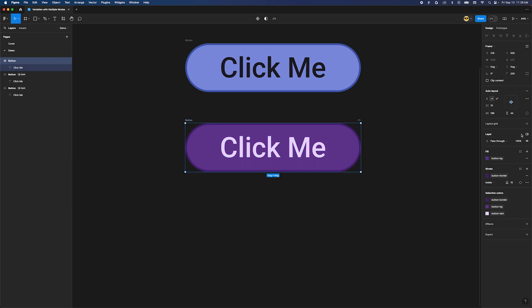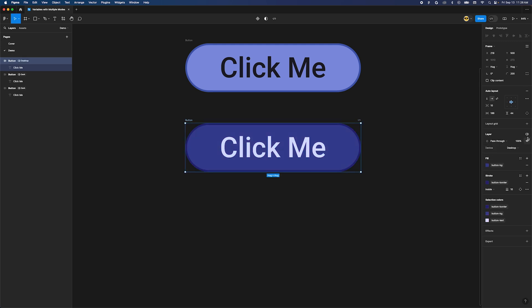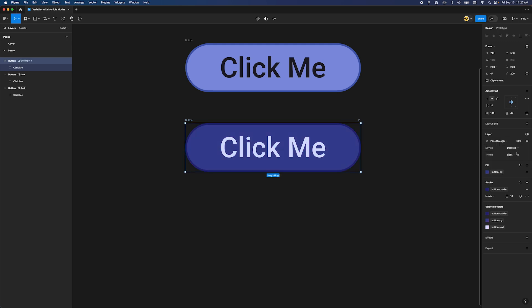Now we can set our modes. Select the button. Over in the layer section click that cog icon again. Now there are two options. Set the device to desktop and the theme to light. Now with this single button we can make any mock we need.